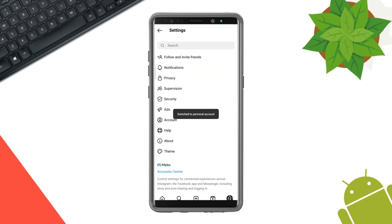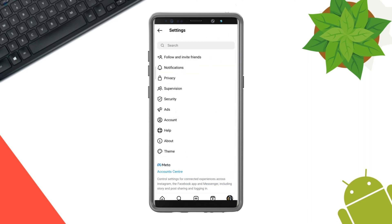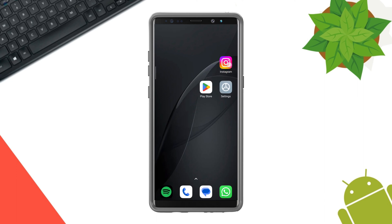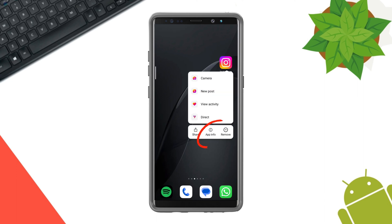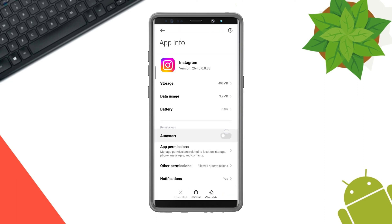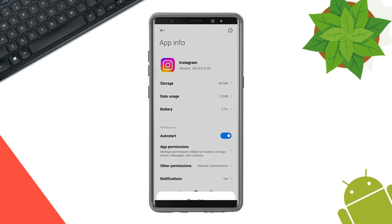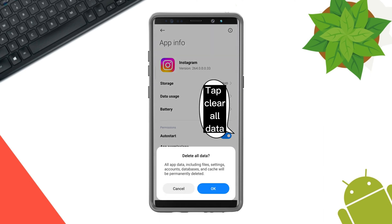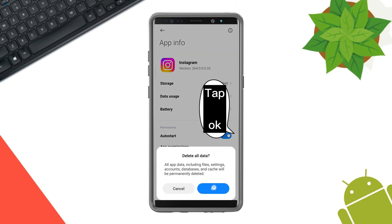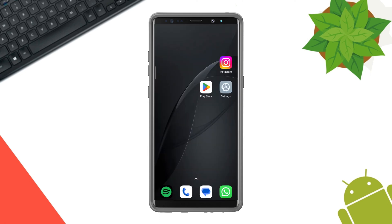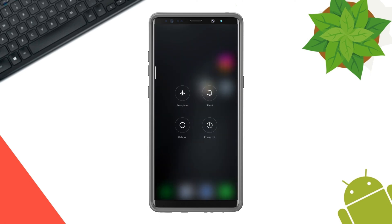Now if you have got the issues, tap and hold the Instagram app, tap to enable Auto Start, choose Clear Data, then restart your phone and see the result.